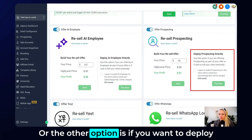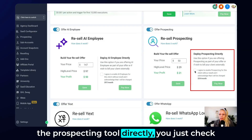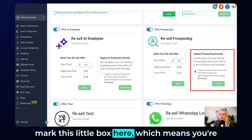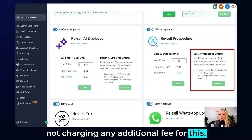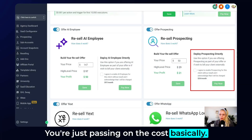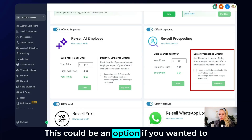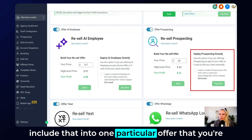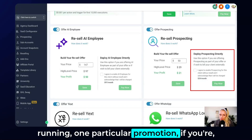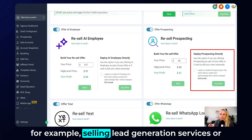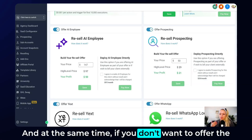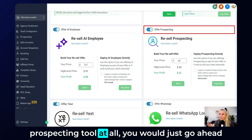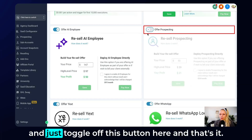Another option is if you want to deploy the prospecting tool directly, you just check this little box here, which means you're not charging any additional fee — you're just passing on the cost. This could be an option if you wanted to include that into a particular offer or promotion, for example if you're selling lead generation services or courses. And if you don't want to offer the prospecting tool at all, you would just toggle off this button here.